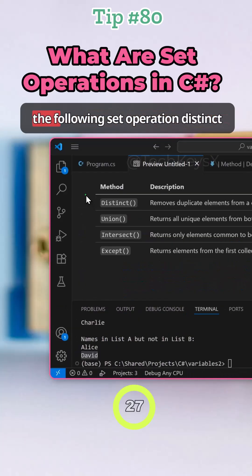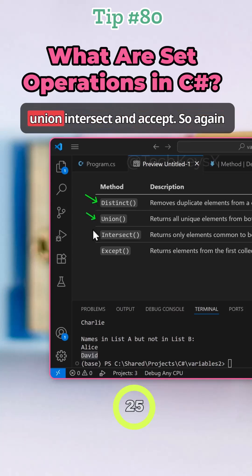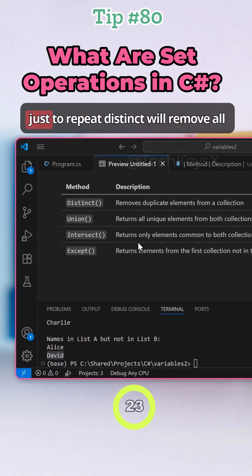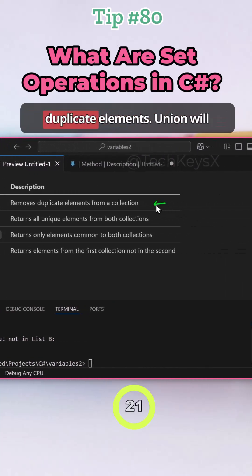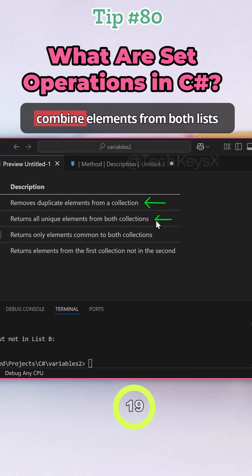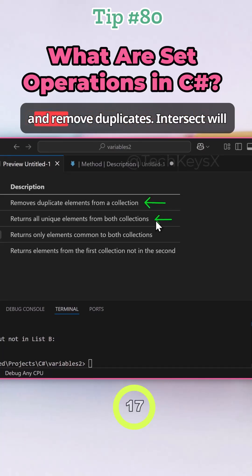So I hope you found the following set operations useful: distinct, union, intersect, and except. So again, just to repeat, distinct will remove all duplicate elements. Union will combine elements from both lists and remove duplicates.